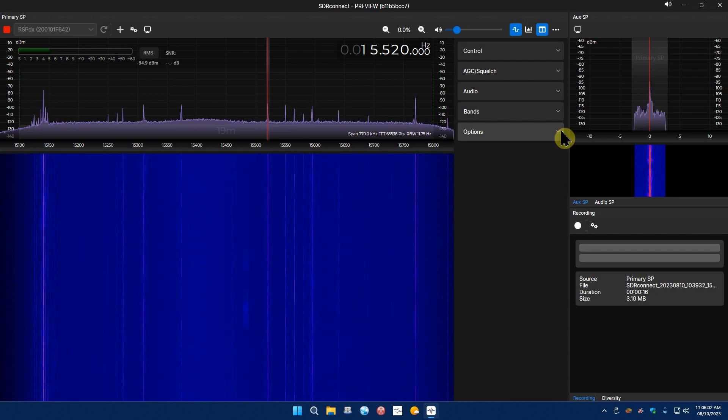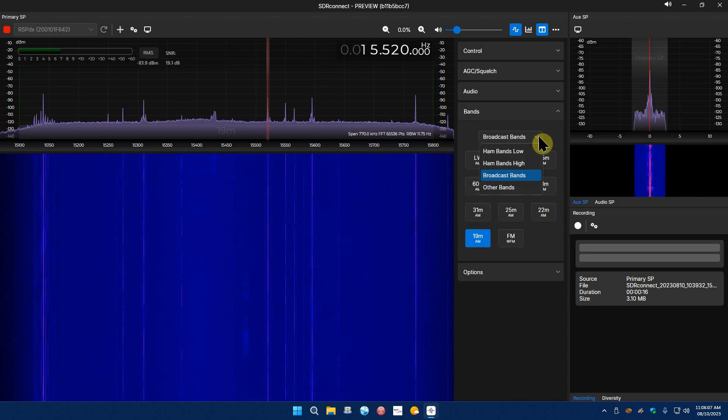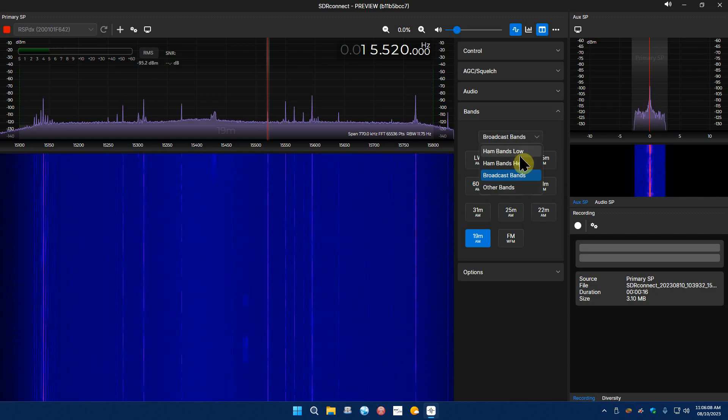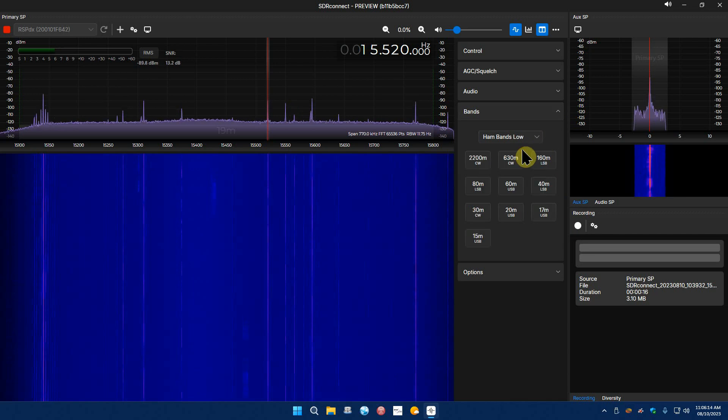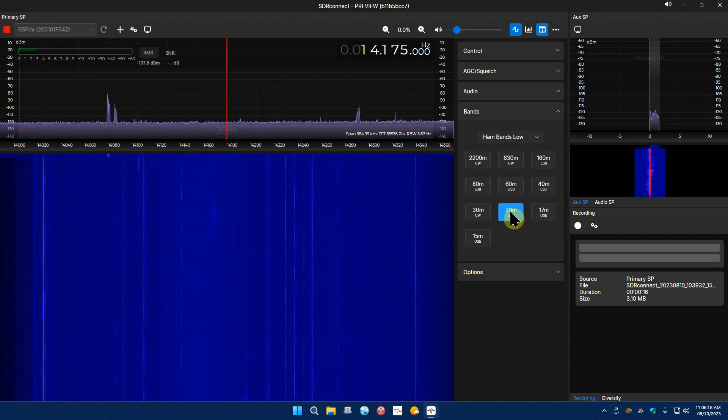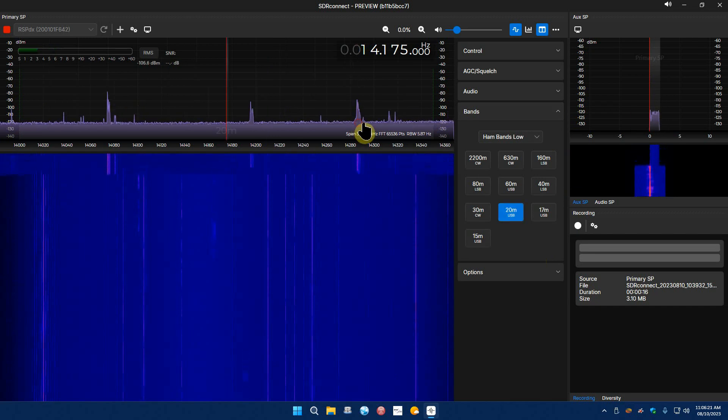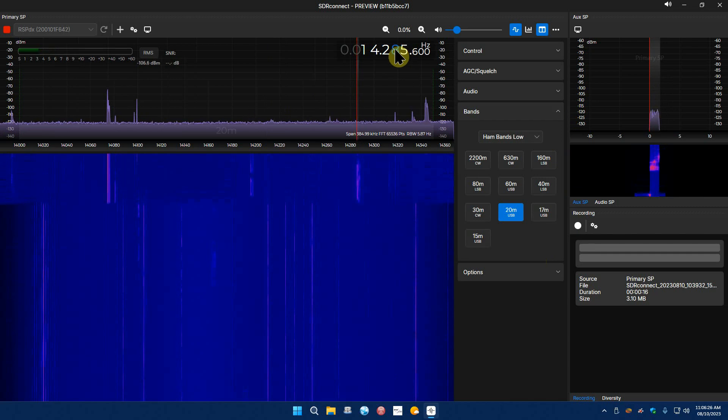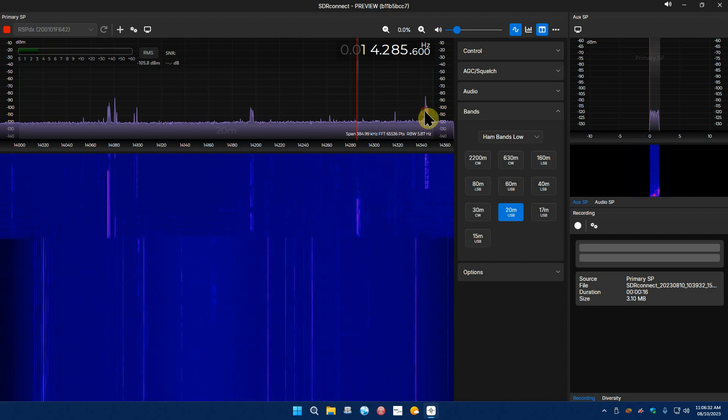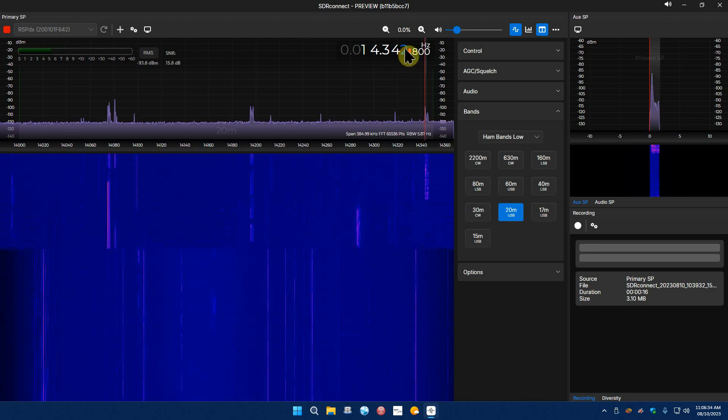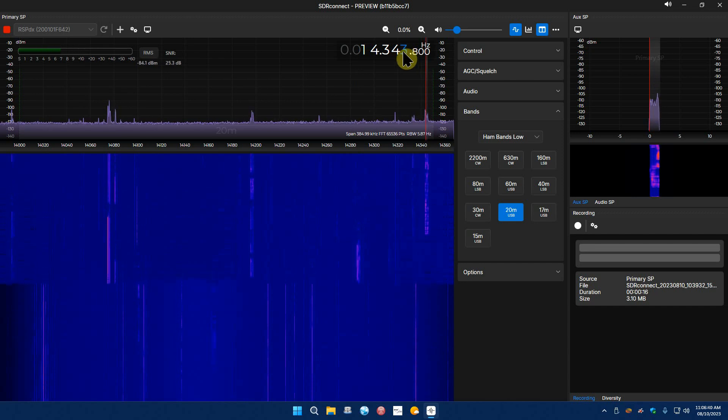And again like I said, ham bands high. I'm not a ham operator so I don't really mess around in all that cause I'm just not into that, but we'll check it out again. I know a lot of you guys like to listen to ham operators, that's fine. I'm not into it but we'll just try it again anyway.